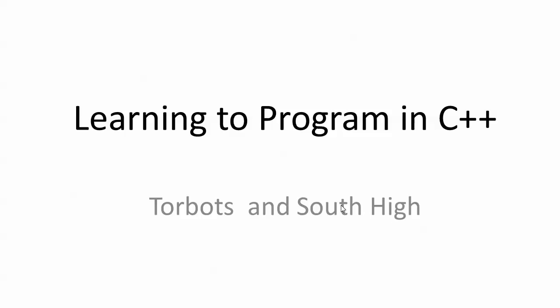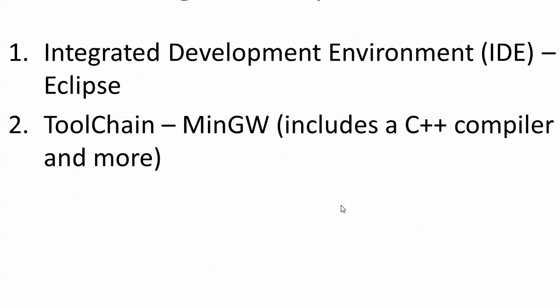The first thing we're going to do is get the required tools. For an integrated development environment, we're going to use Eclipse, which is very similar to the Wind River tool. In fact, the Wind River tool that FRC teams use is based on Eclipse, so a lot of what you learn using this IDE will apply to the final IDE you're going to use for programming the robot.